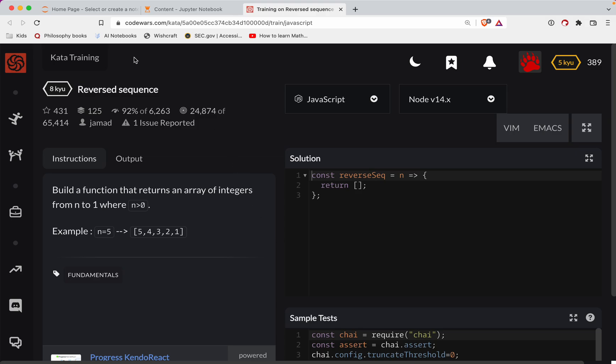This one's level 8. We're doing it in JavaScript. It's called reversed sequence. There's a link to the challenge in the show notes. Try it out before watching.